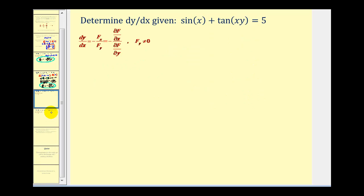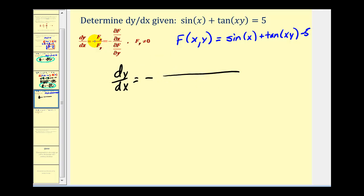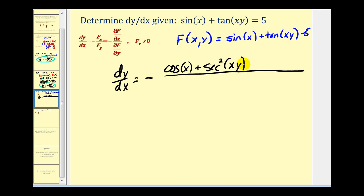Let's look at another example. This equation is not set equal to zero, so f(x, y) = sin(x) + tan(xy) - 5. Applying the formula, dy/dx equals the negative of the partial with respect to x over the partial with respect to y. The numerator is cos(x) + sec²(xy) · y. The denominator is 0 + sec²(xy) · x, since the derivative of tangent(xy) with respect to y treats x as the inner derivative.